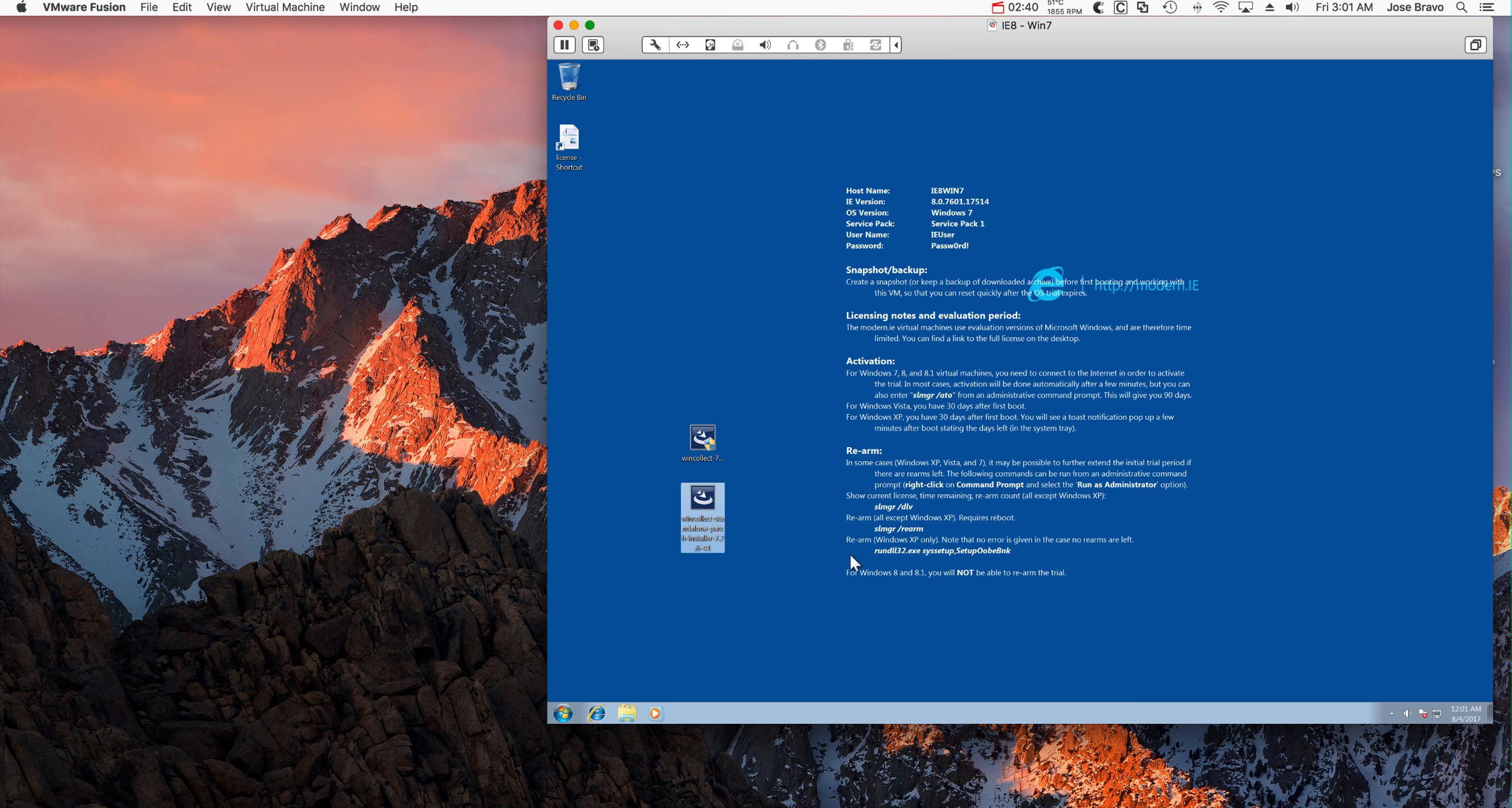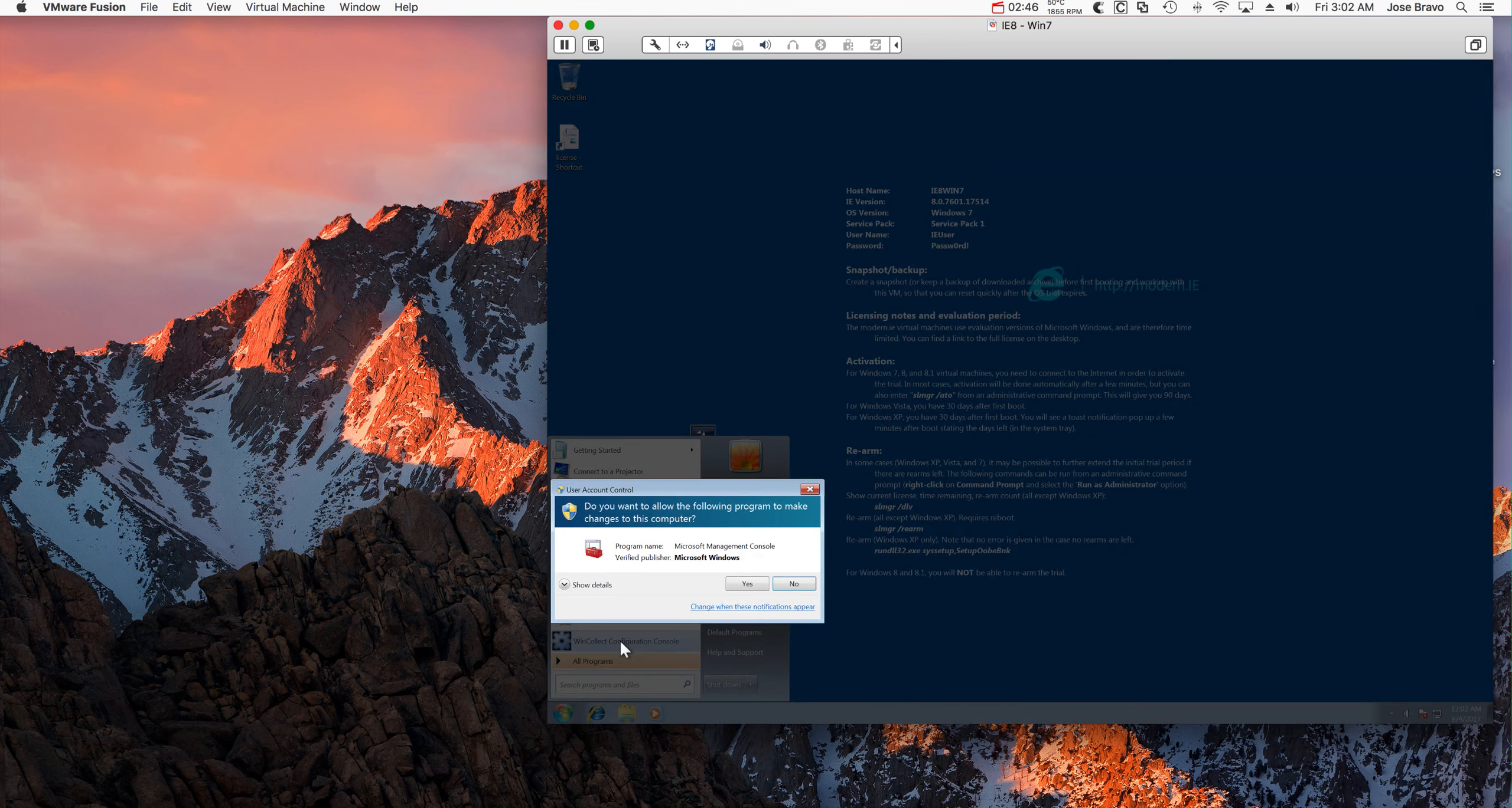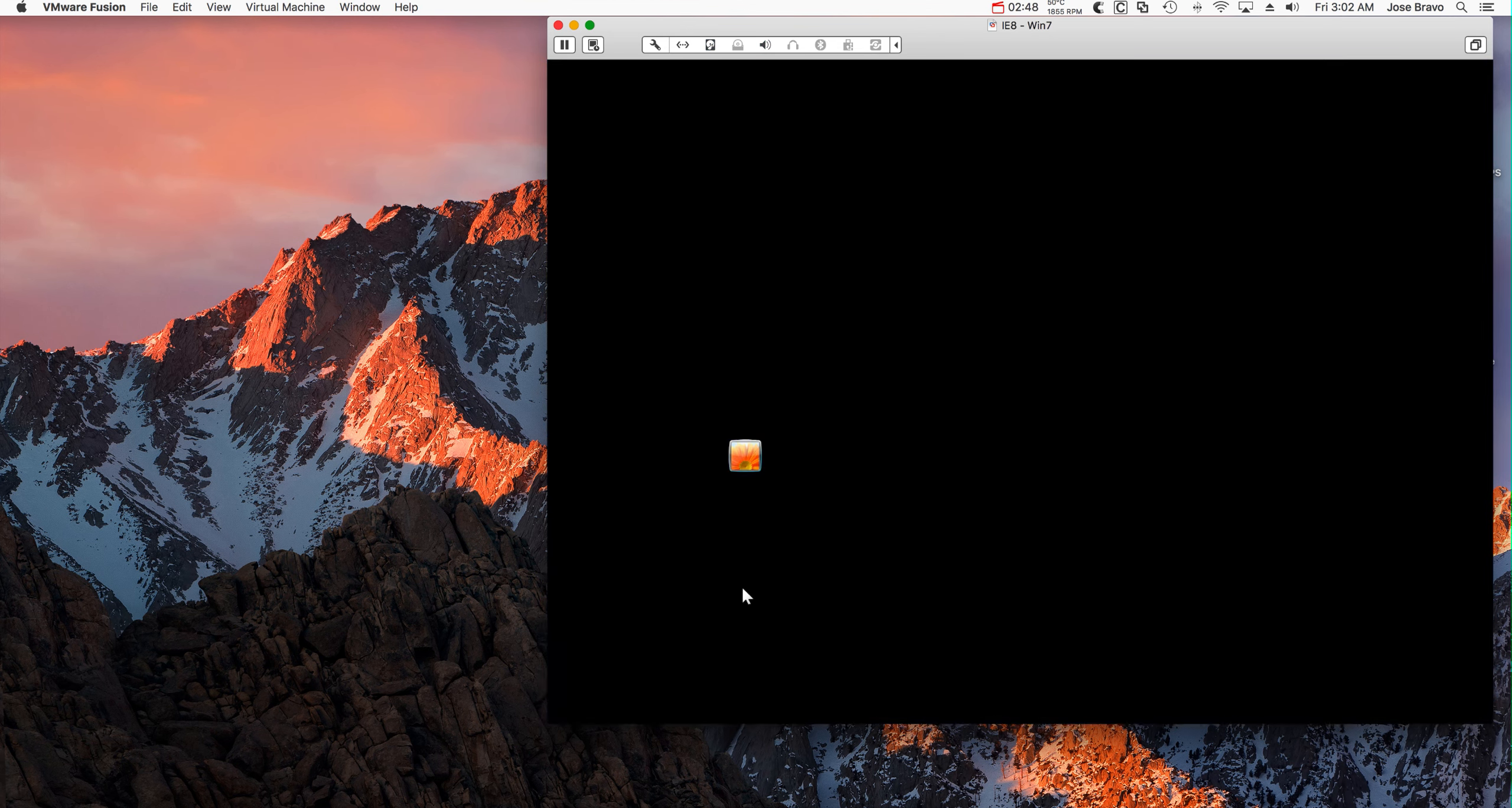Now after having done that, if we do start here, we see this icon here, WinCollect Configuration Console. We're going to go there, Next.